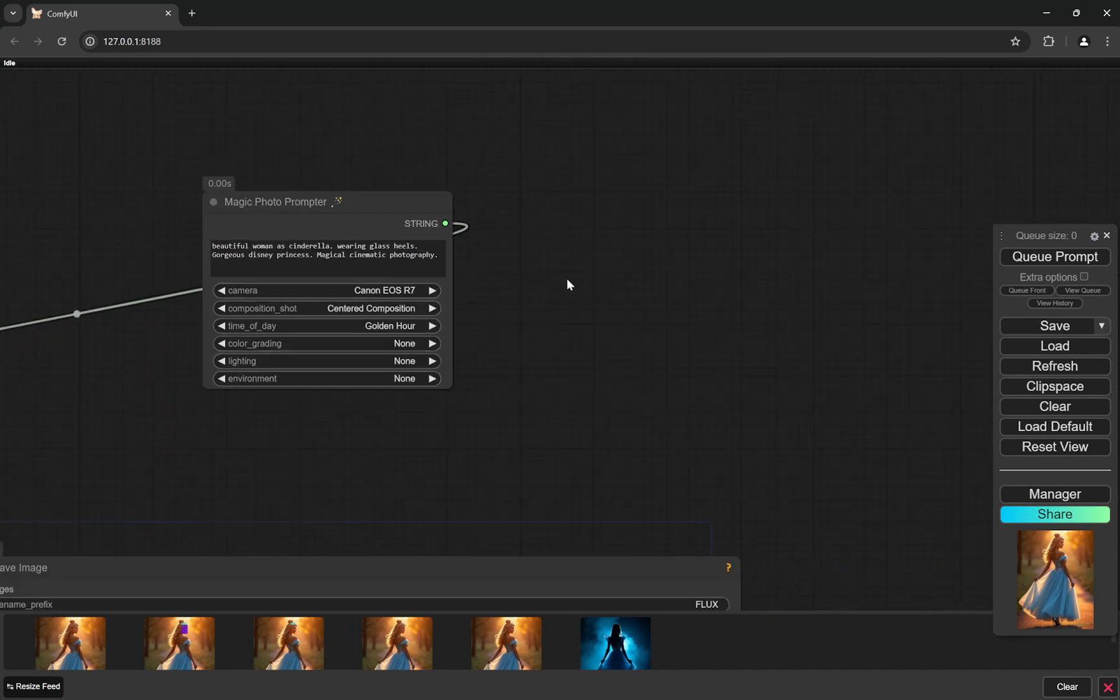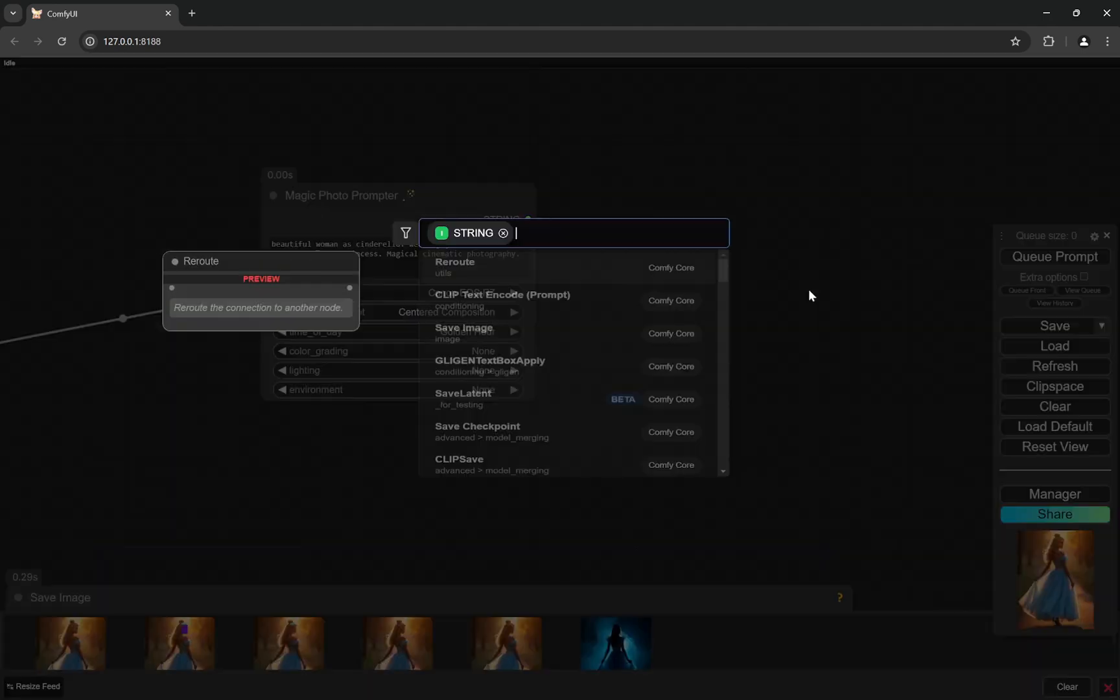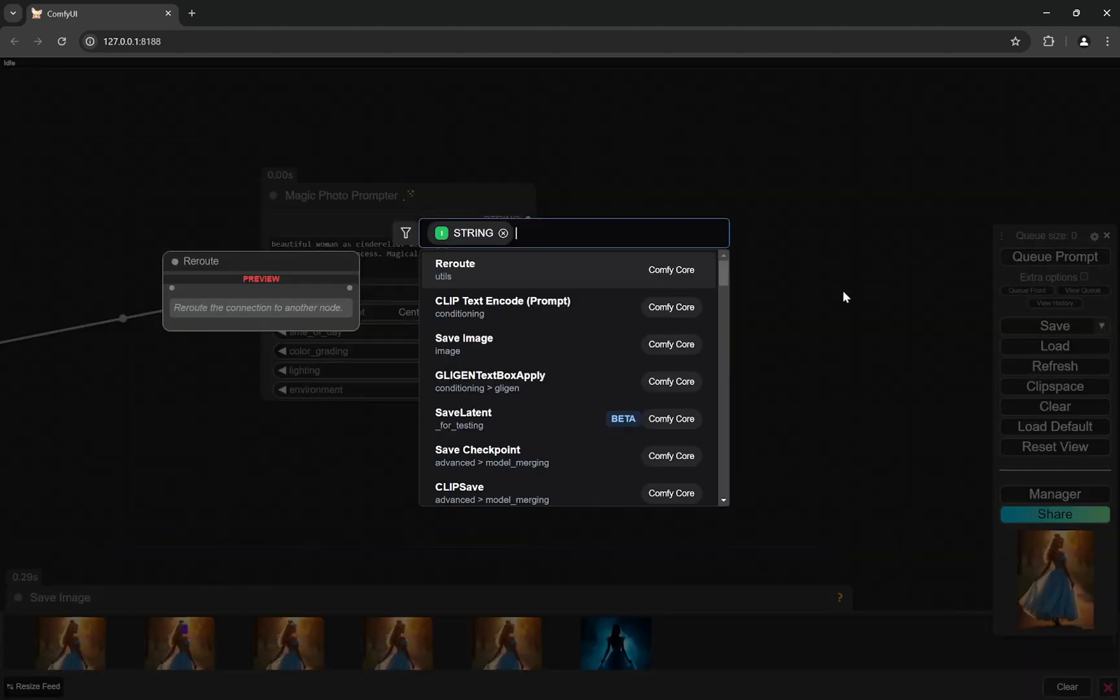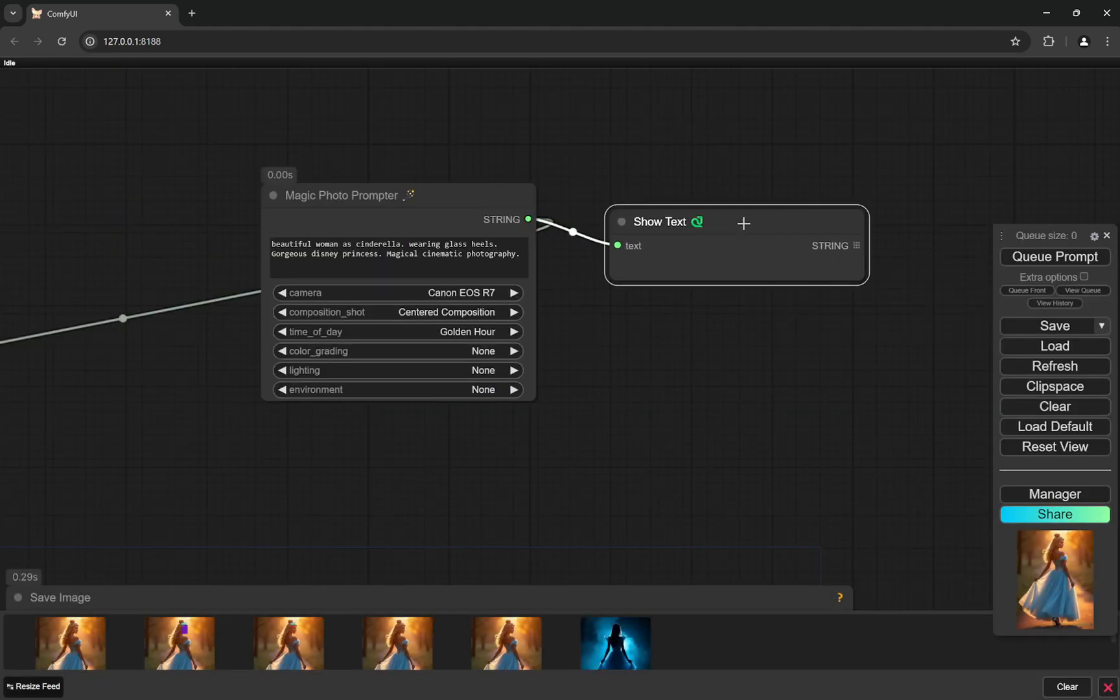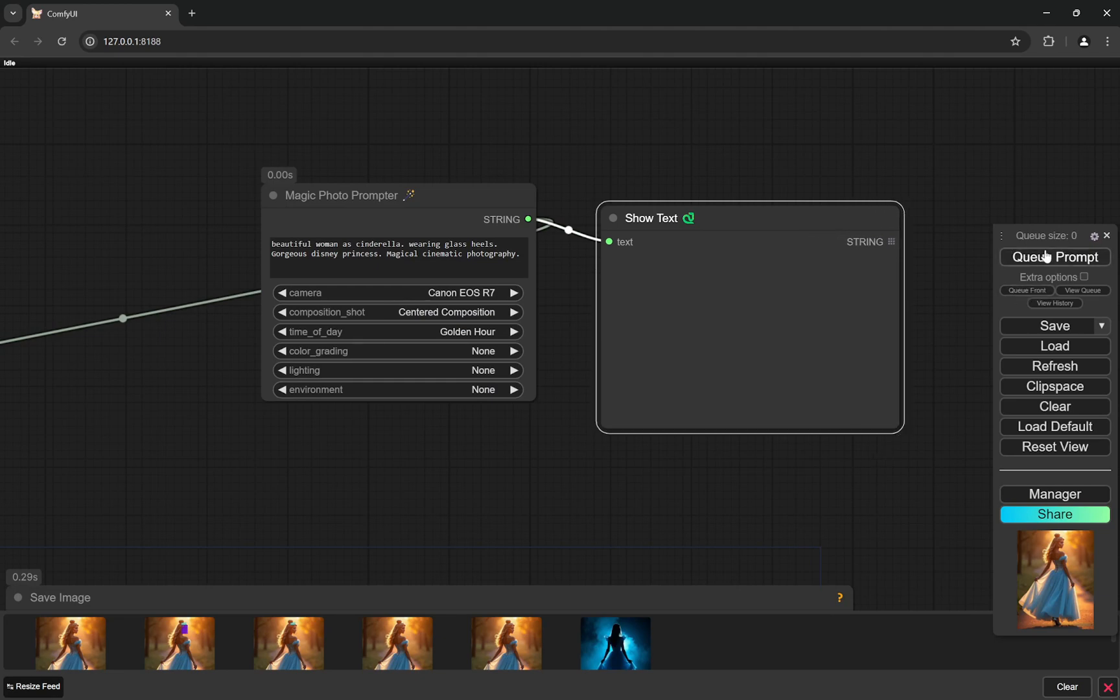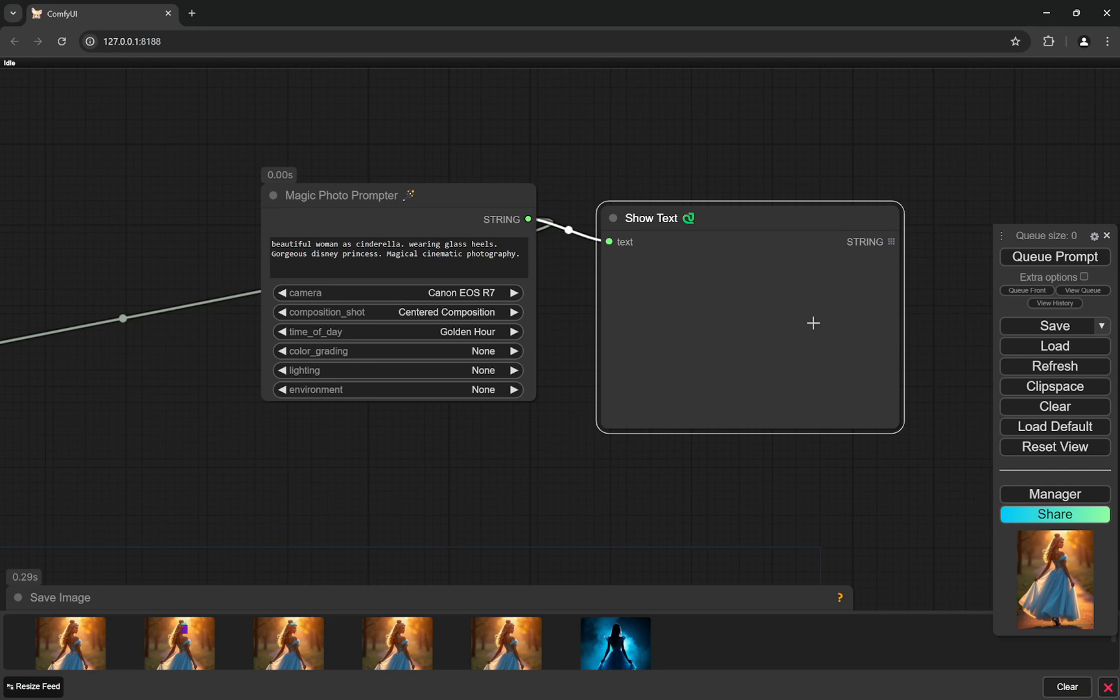And yeah, if you even want to learn prompting, like what is happening behind the scenes, you can go here and there is a node called Show Text. So next time whenever you queue the prompt, if you use Show Text, you can actually see what the final string was, like the final prompt was. So it will be the photograph of beautiful woman as Cinderella and this whole part, then it will be shot by Canon EOS R7 centered composition and everything like the lighting, how is the lighting of golden hour and everything like that. So you can see the prompt here as well, so if you want to learn you can do that.